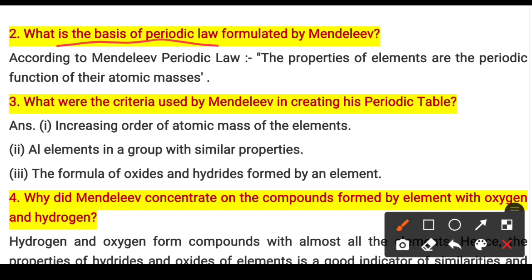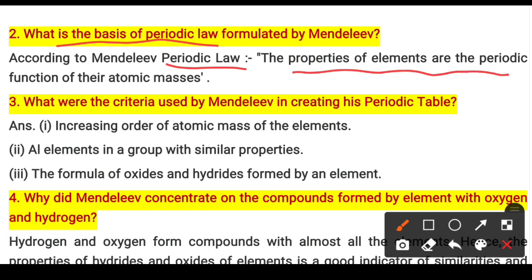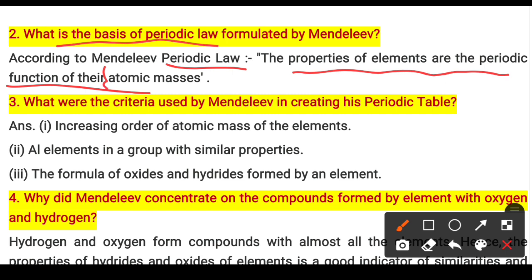Question 2: What was the basis of Mendeleev's periodic table? The answer is atomic masses. You can also write: according to Mendeleev's Periodic Law, the properties of the elements are a periodic function of their atomic masses.